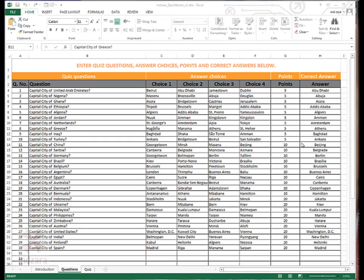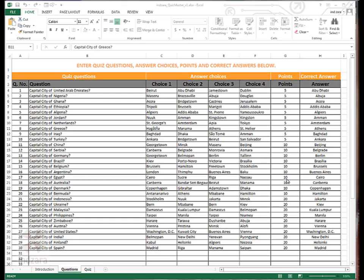You can easily delete these and then replace them with your own questions and answer choices and the points you want to award for each correct answer and also make sure that you have the correct answers entered in this column. You can easily copy from other sources and paste them here, but please make sure that the column orders are not changed. The columns need to be in the same order.